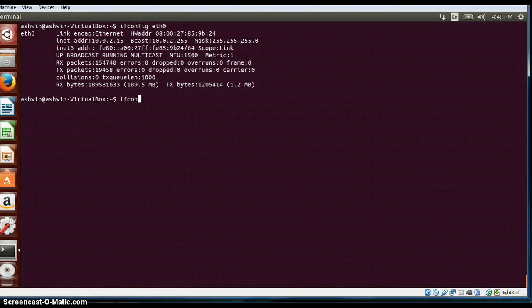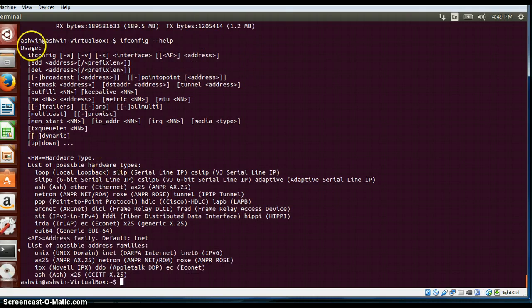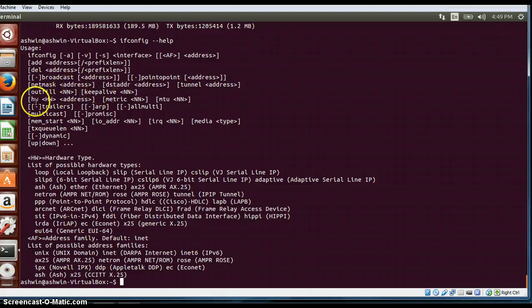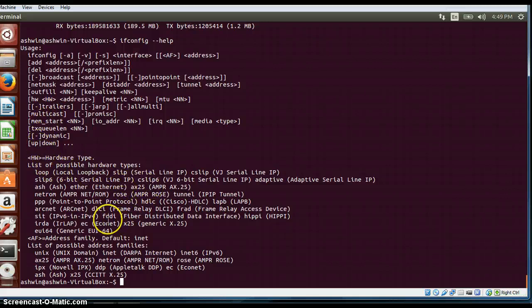Now if you want to view all the options available in ifconfig, this is what it is. We can add or delete an address, we can use netmask, we can use destination address, we can use the hardware address to change the address. A multicast option is there and all the possible hardware types are also specified. That help command is used to see all the options.